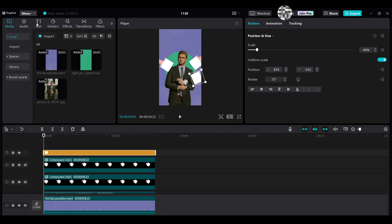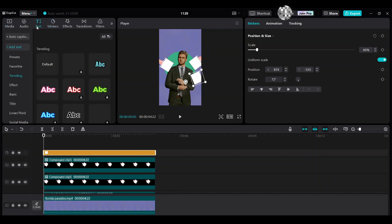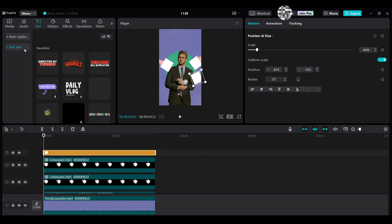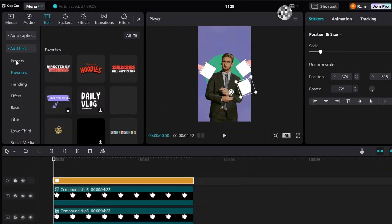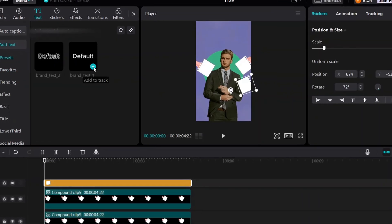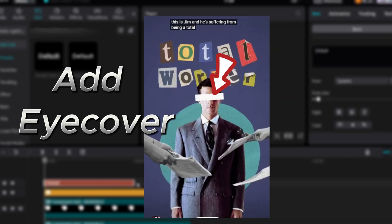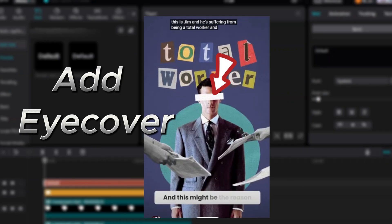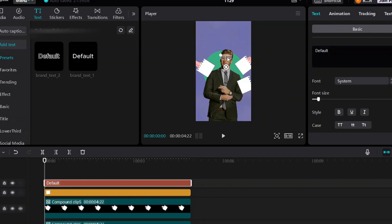Go to text on the upper left side. Then choose a text. Choose this one to make an eye cover like Ali's. You can put a dash from your computer keyboard.